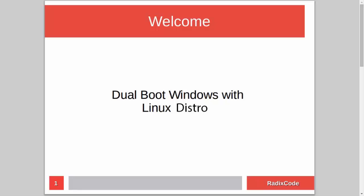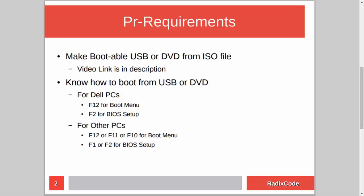Hi guys, it's Azim again from rediscord.com. In this video tutorial I will show you how to dual boot Windows with a Linux distribution. For this you have to know how to make a bootable USB or DVD from an ISO file. I already made a tutorial on this topic, so if you don't know how to do this, please check out my video — I will add a link to that video in the description.